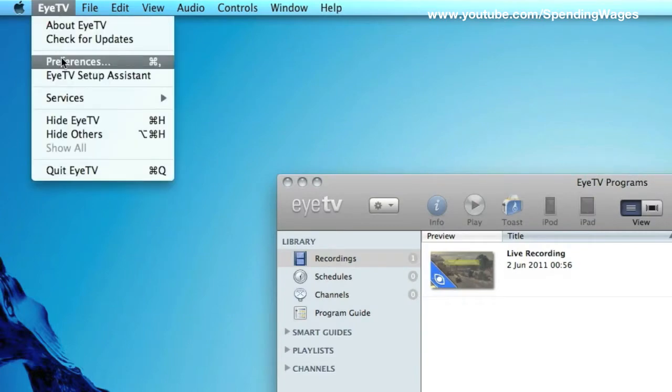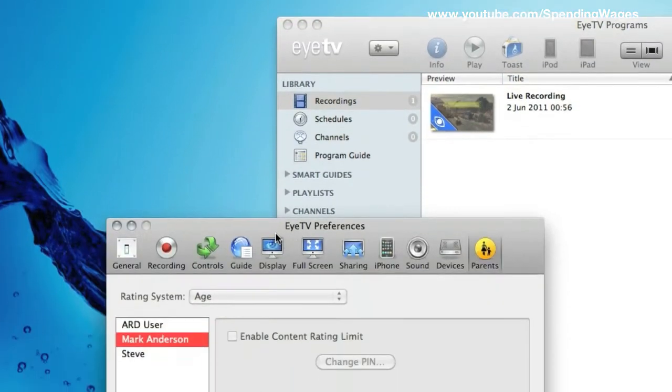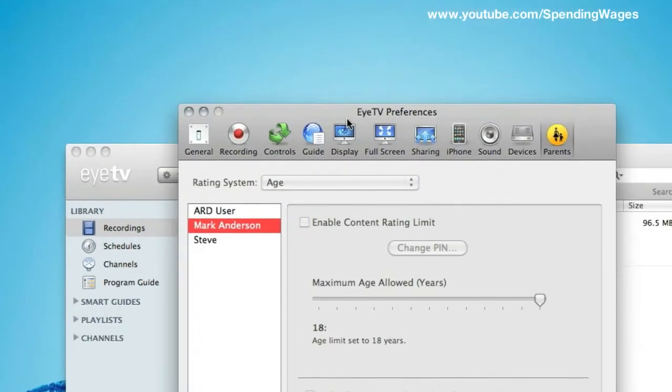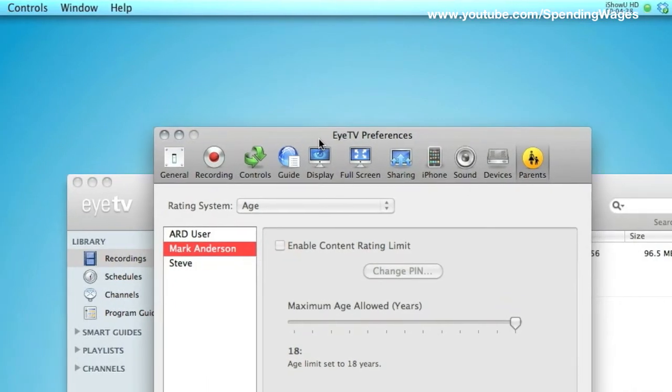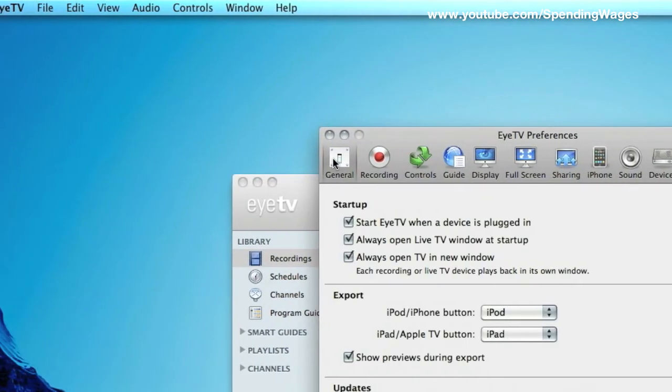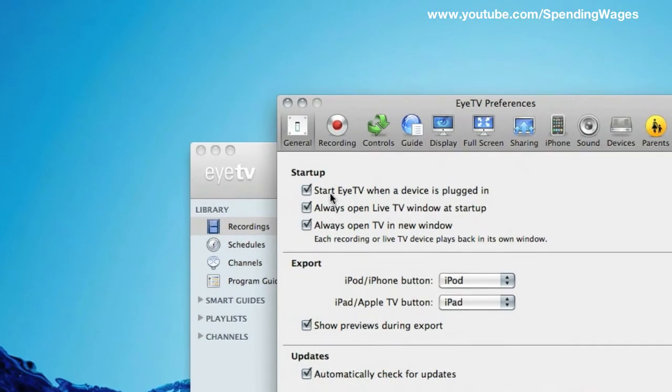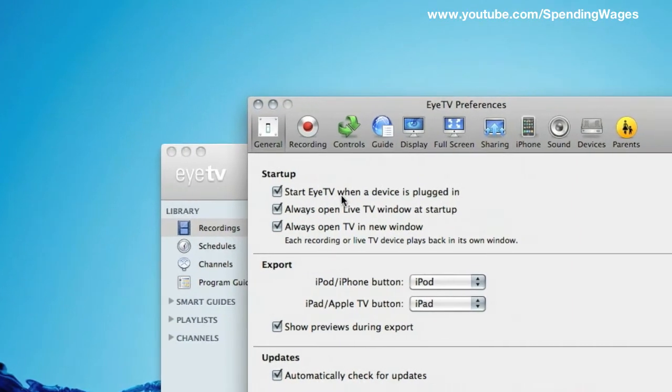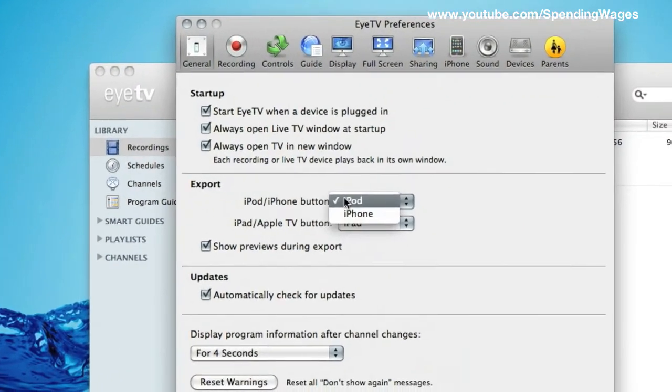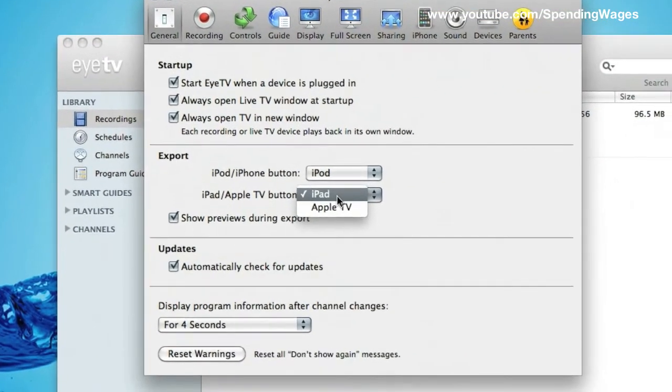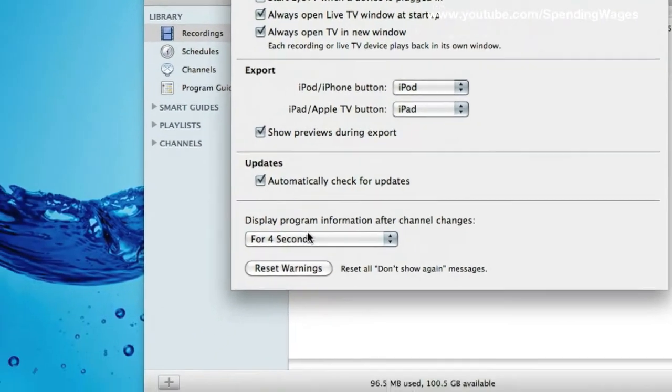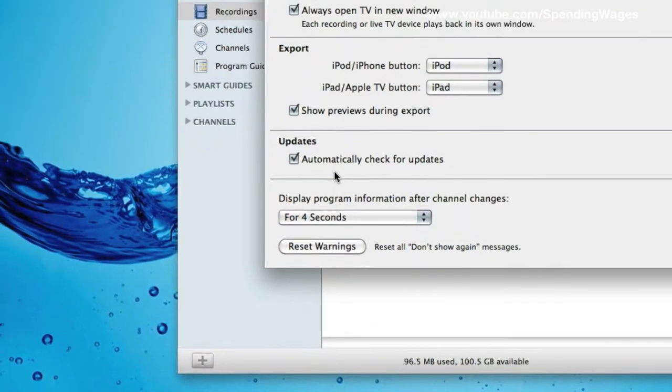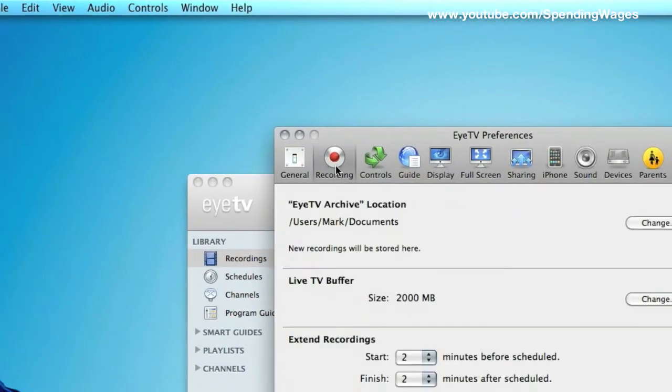So preferences, really easy to use. I will just take you through some of these now. In fact you don't have to change very much if anything. General, this is all standard stuff, it is all default and I am not going to change anything in here.